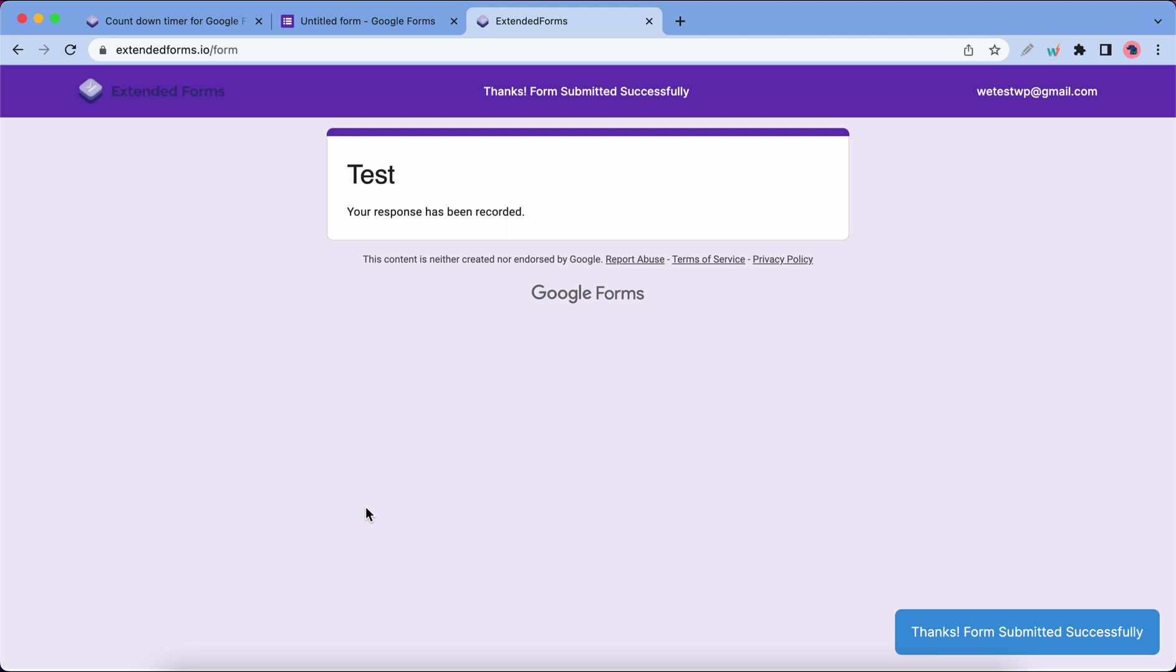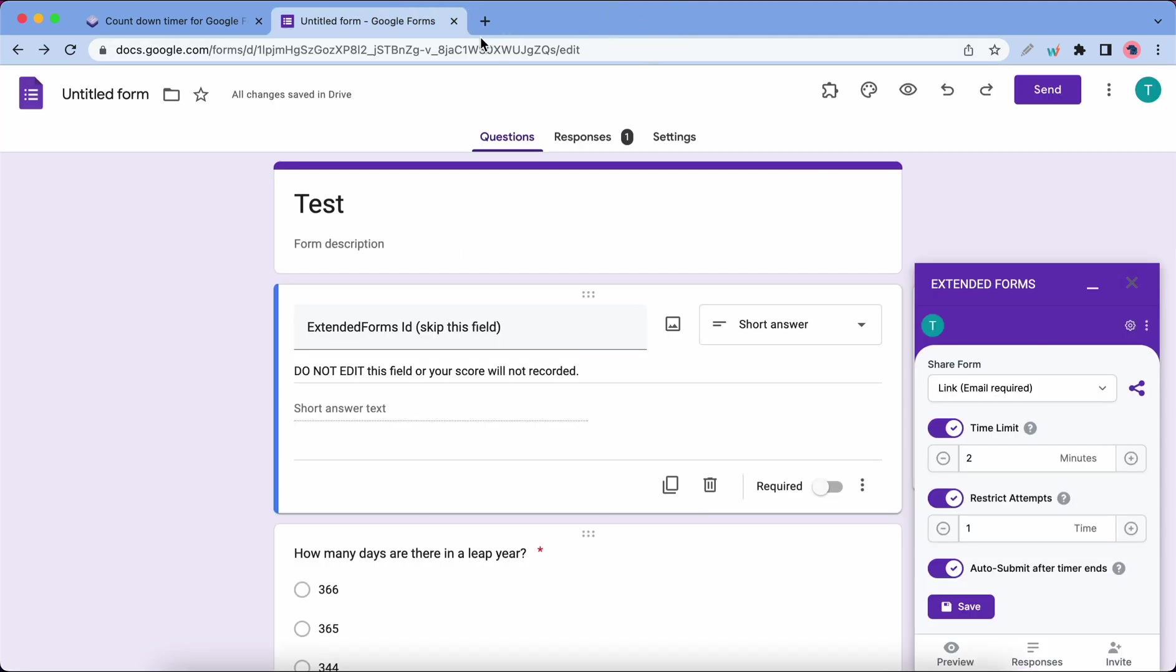Now we can go back to our Google form. Let's close this. Let me just rename this quickly.